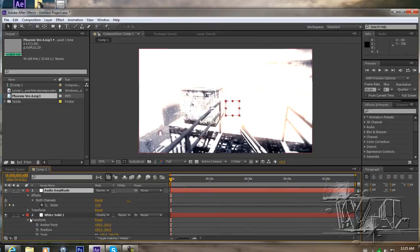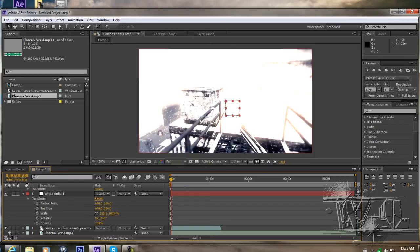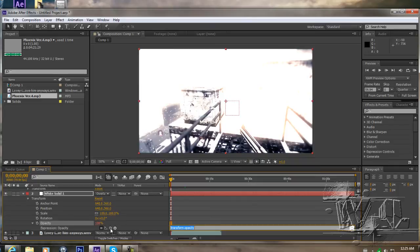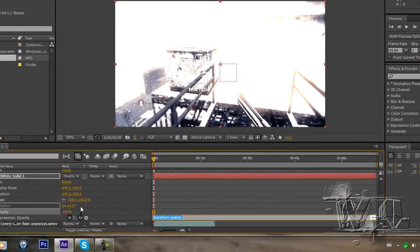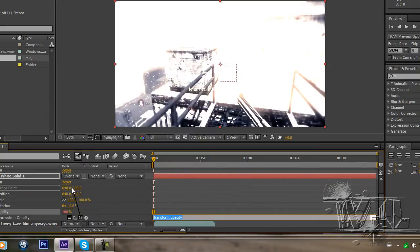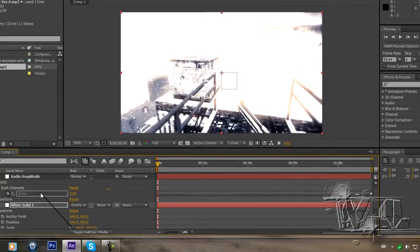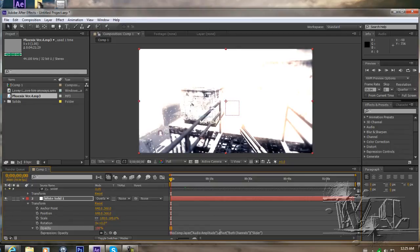And then you're gonna go down to white solid and then click alt and then click on the opacity. And it's gonna bring up the formula. And then what you're gonna want to do is take the, drag the thing here and then drag it over to slider. And then you got like a big formula going here.